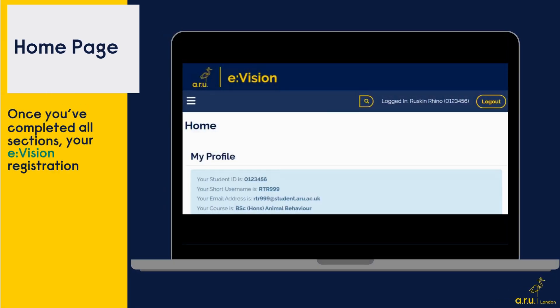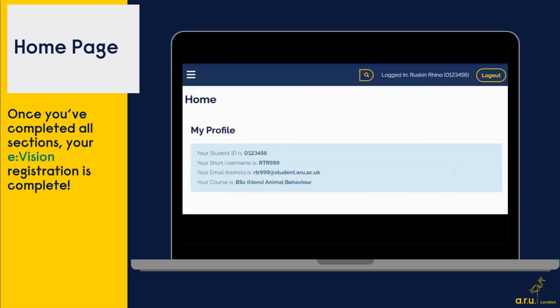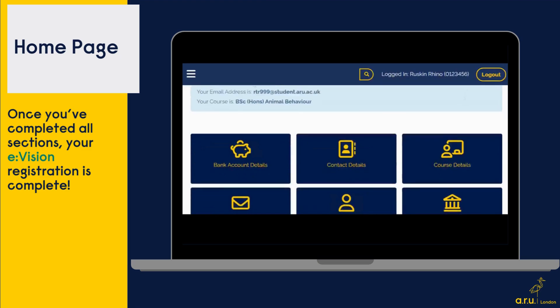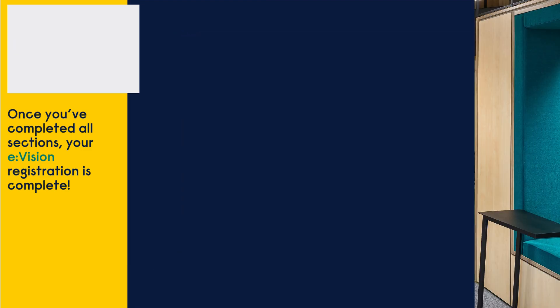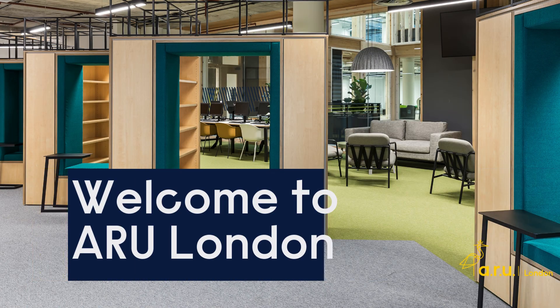Once you have completed all five steps, your eVision registration is complete. Now your registration is complete, you're ready to start your journey at ARU London.